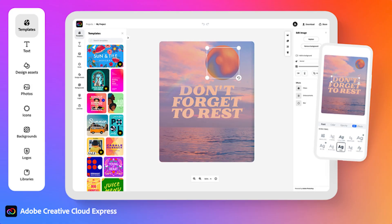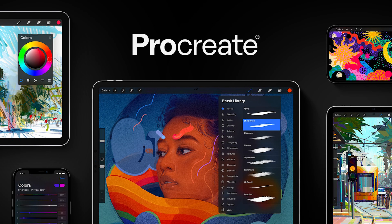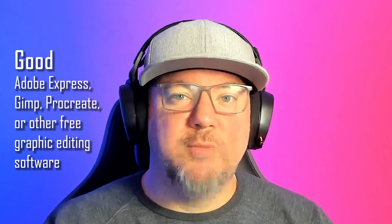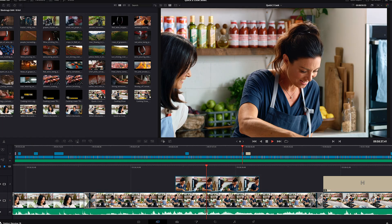For free graphic apps, things like Adobe Express, GIMP, or Procreate are really good programs to help you learn and draw or create a logo. For better, programs that are cheaper but do a lot of the work of the best are programs like Affinity or DaVinci Resolve.